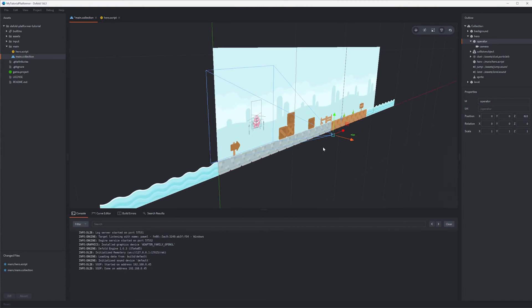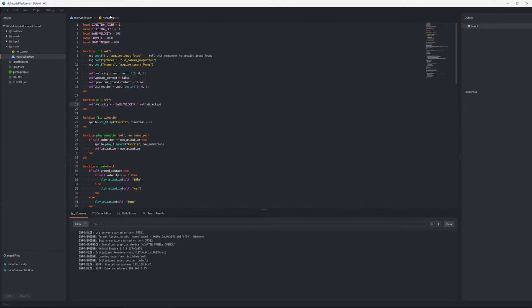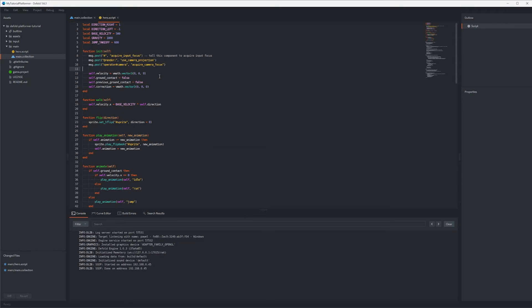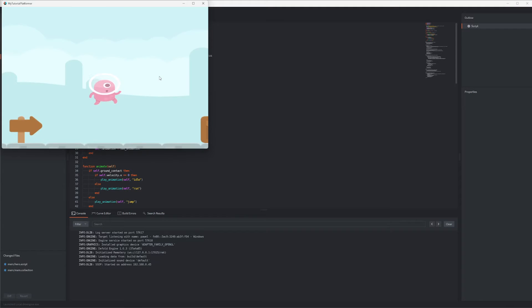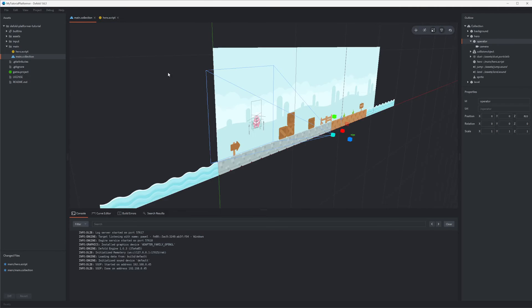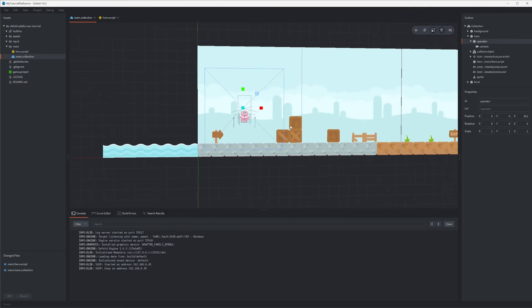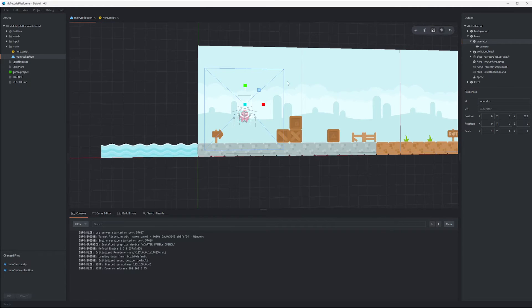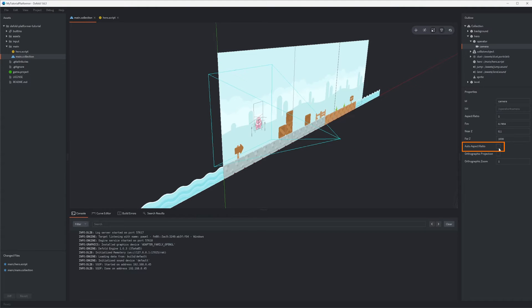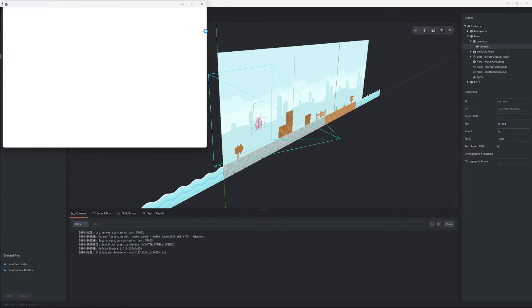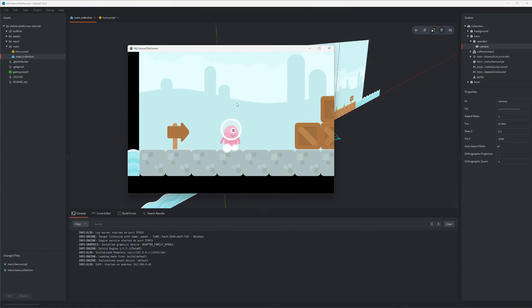Now remember that by moving our camera component below the other game object we should also change its address in our script so add the game object's name here operator. Now we can check if everything is working. The game view might be stretched simply because our camera's view cut is square here while the game's window has different width and height, so we can check the camera's property auto aspect ratio to be enabled. Here you can also check out other properties to fit our game's visual requirements.